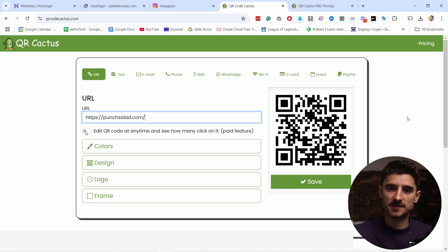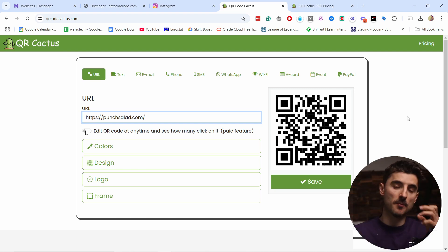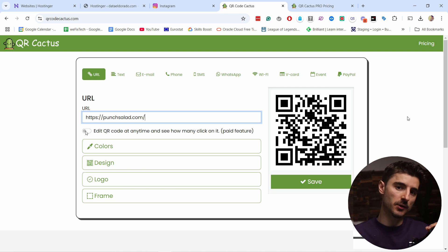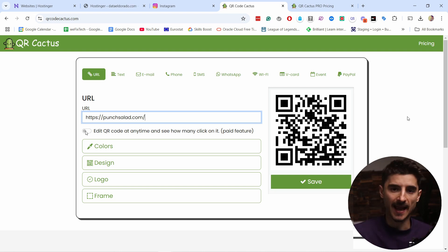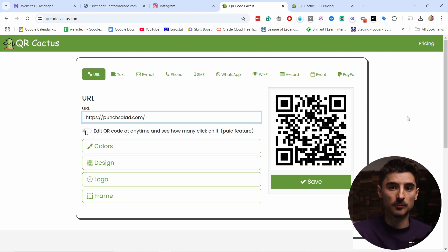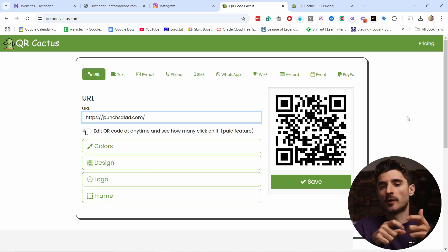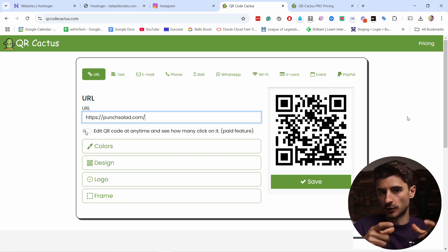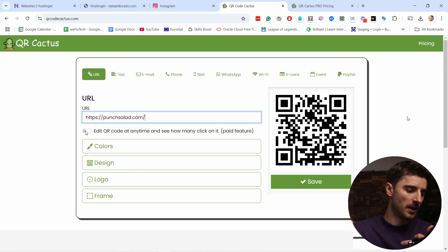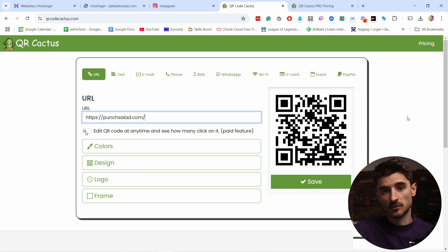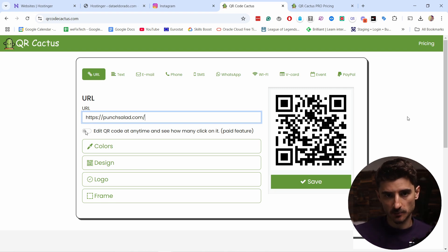The benefits are that you're able to track how many scans you get for each QR code, and that way you know what works and what doesn't. Also, you're able to change the URL behind the QR code. That way, if you print it out but then decide later to change the URL from the home page to a certain landing page, that's possible with the paid features.